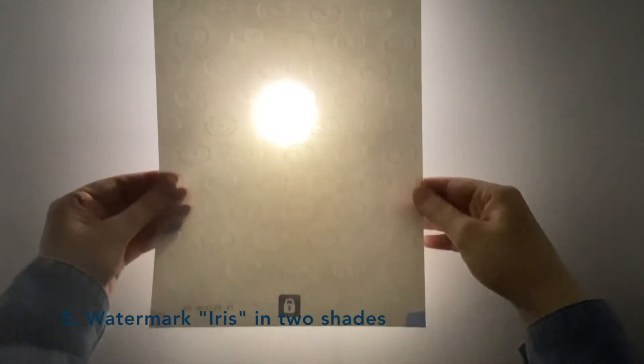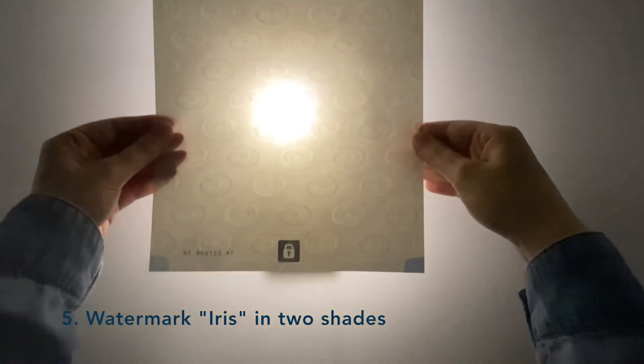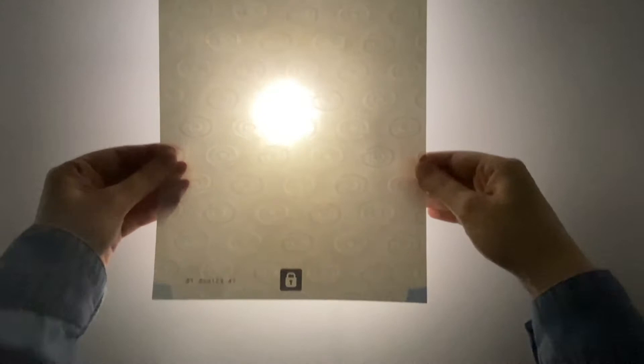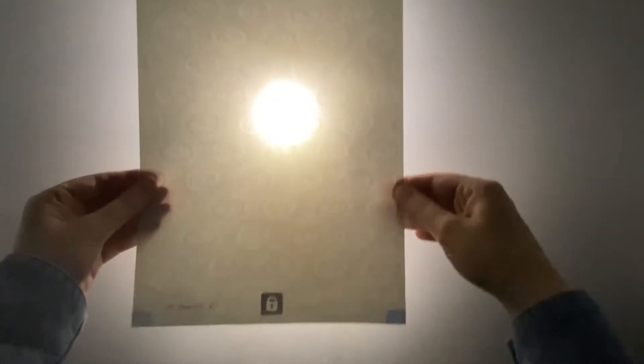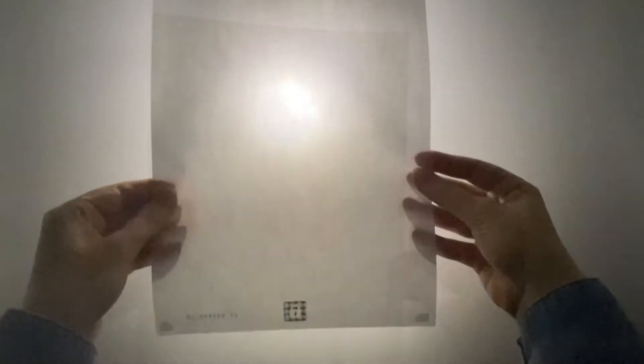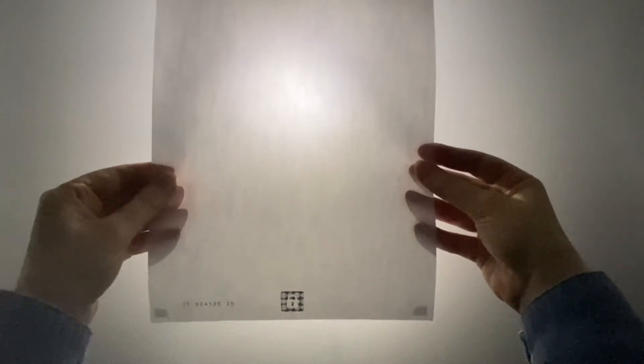The watermark in two different shades is only visible with the light source placed behind the sheet. It is embedded in the paper and therefore impossible to replicate by photocopying, as you can see.